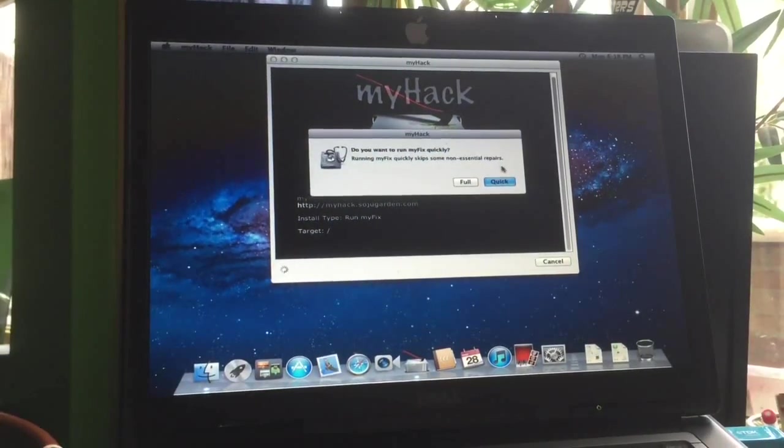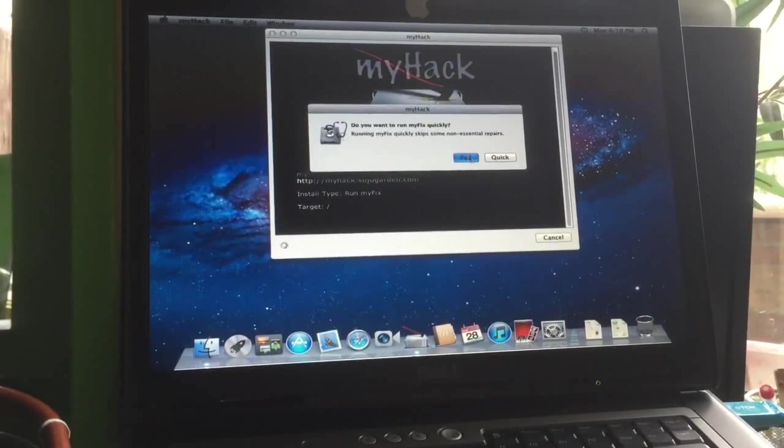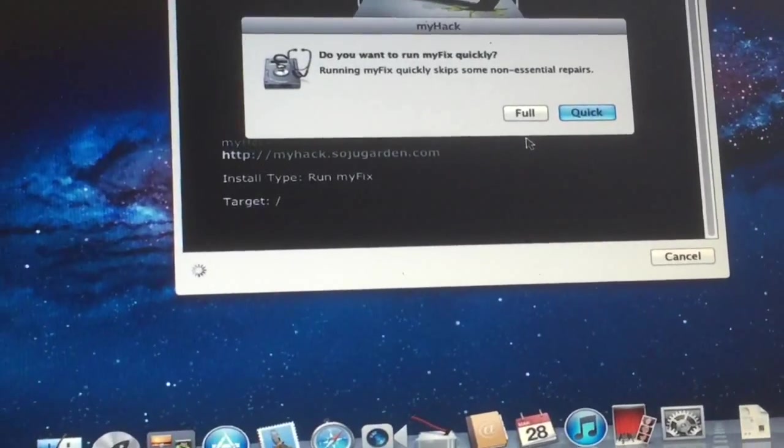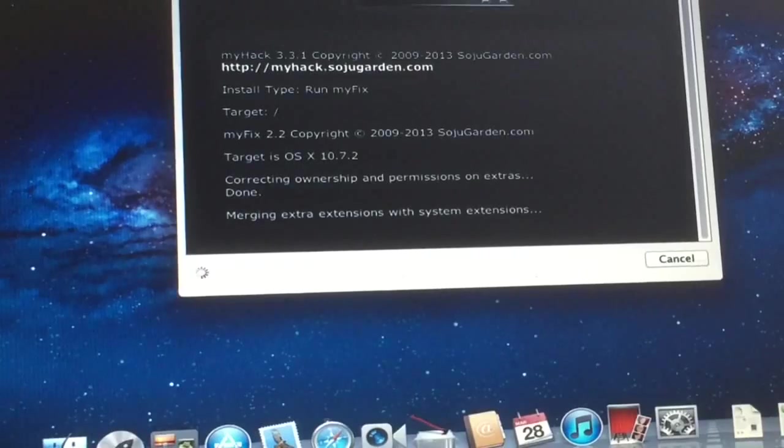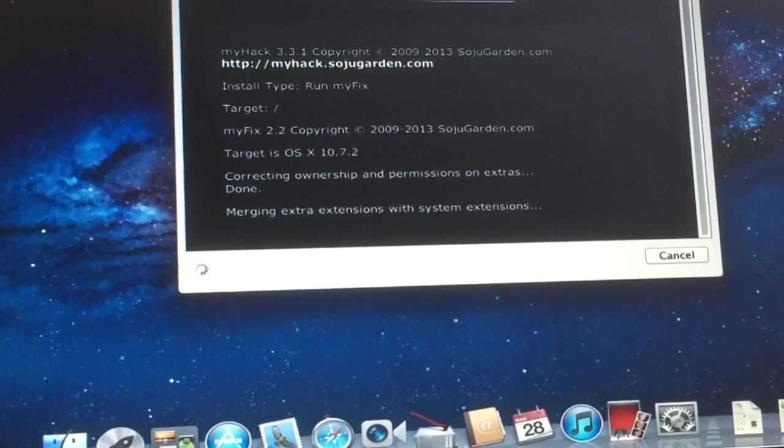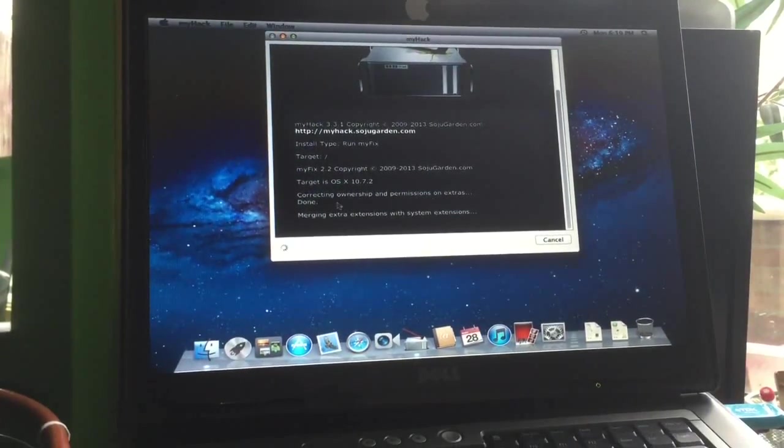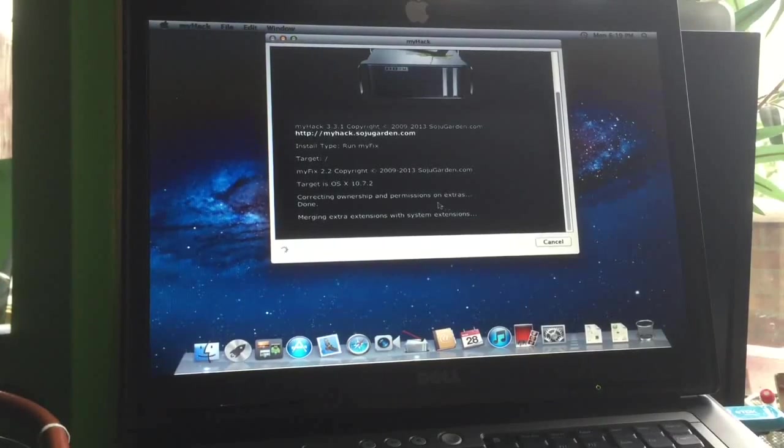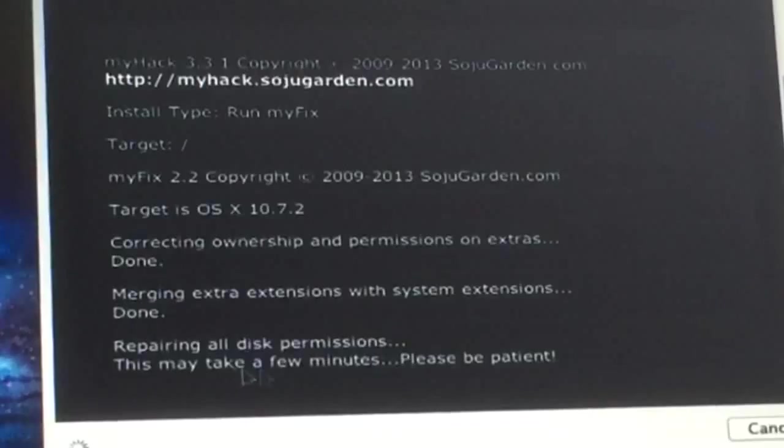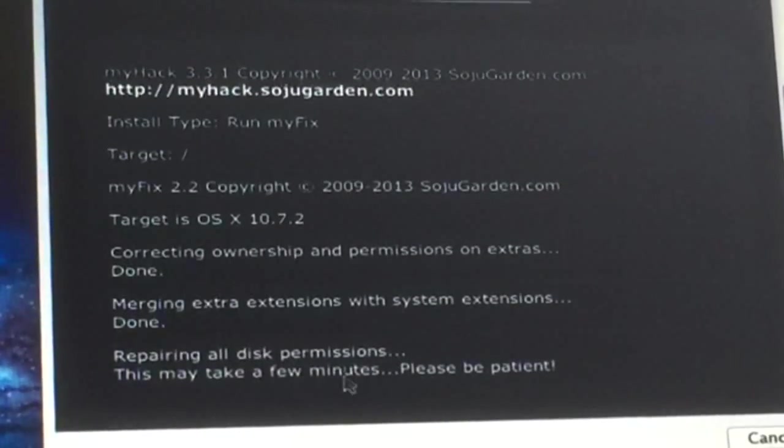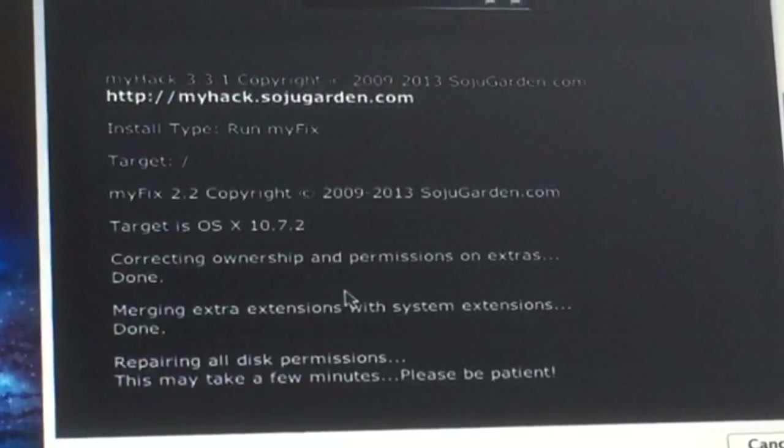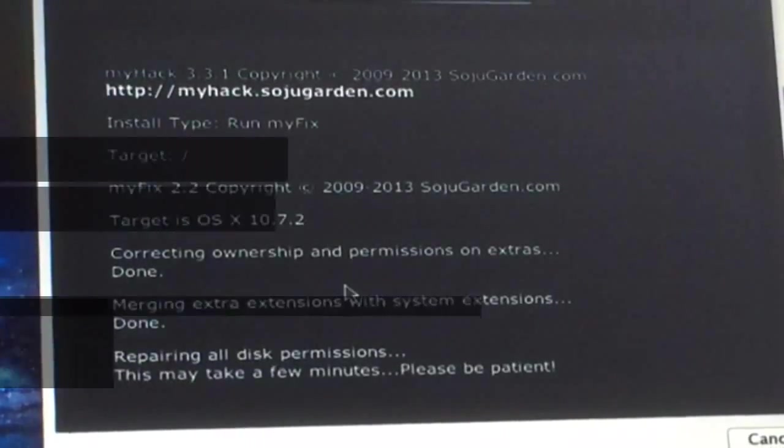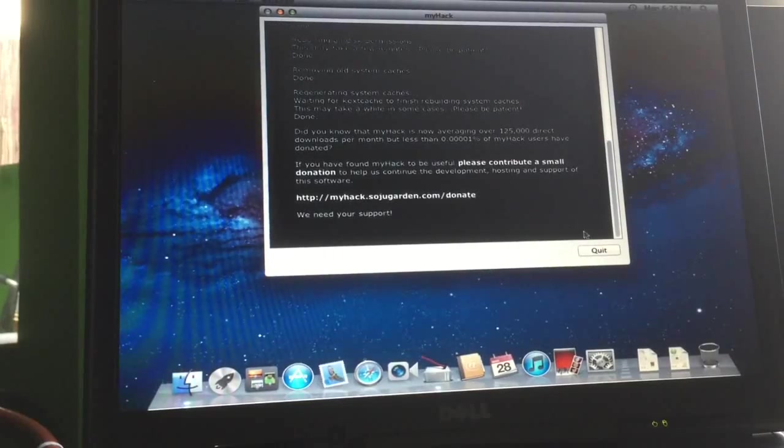You can choose full or quick. I'm going to go for full, and then it will rebuild all the kexts and set everything right. After this we're going to do a reboot. This is very important, it's repairing all the permissions, so this might take a while. When this is done we're going to reboot.